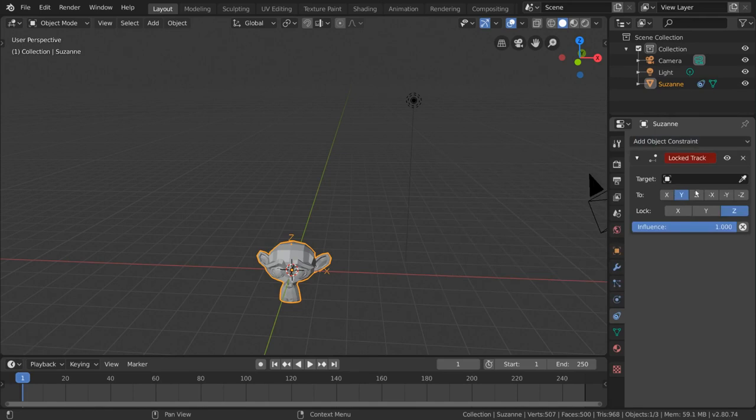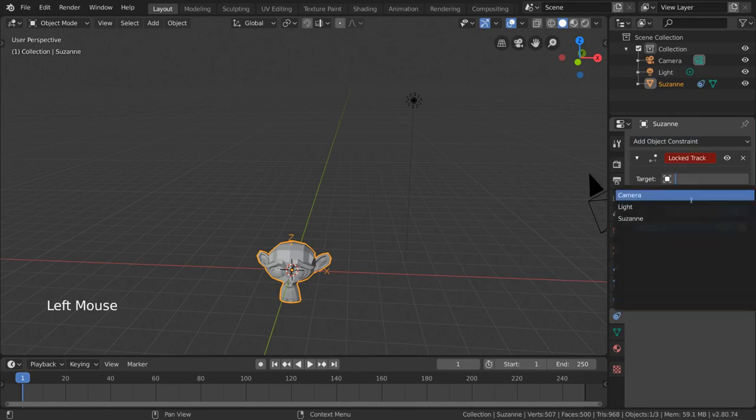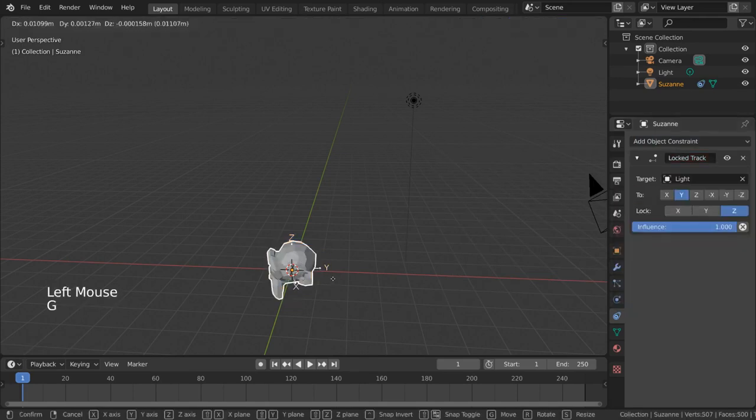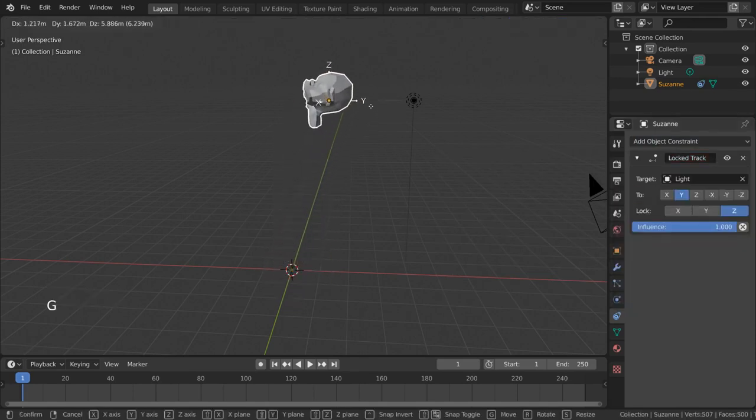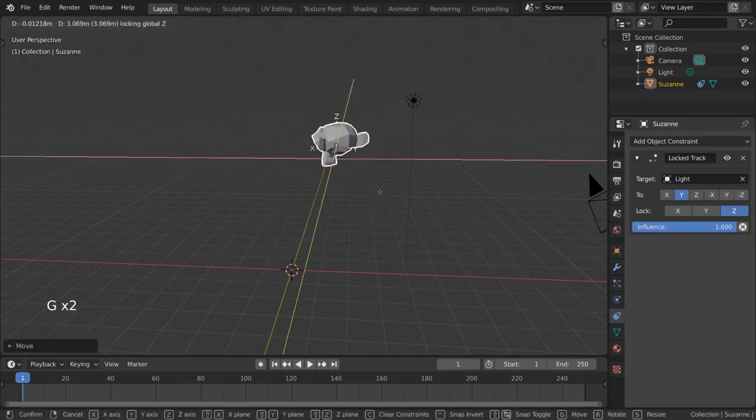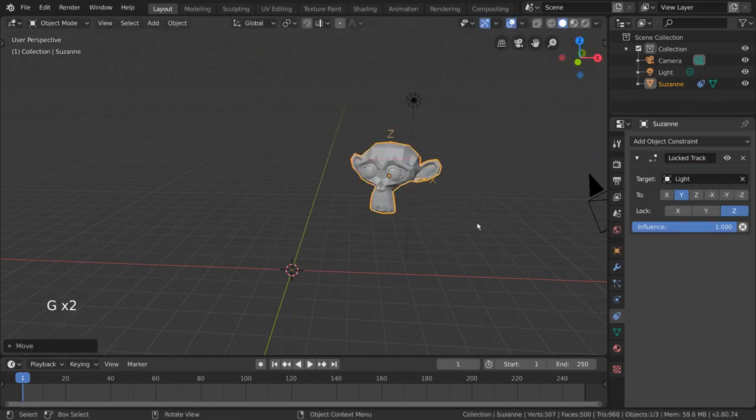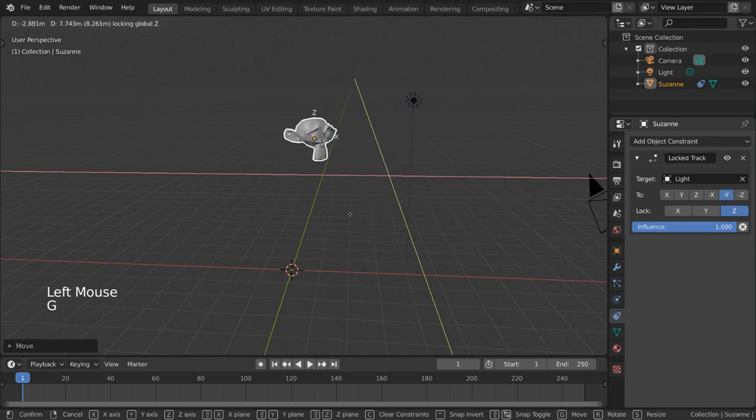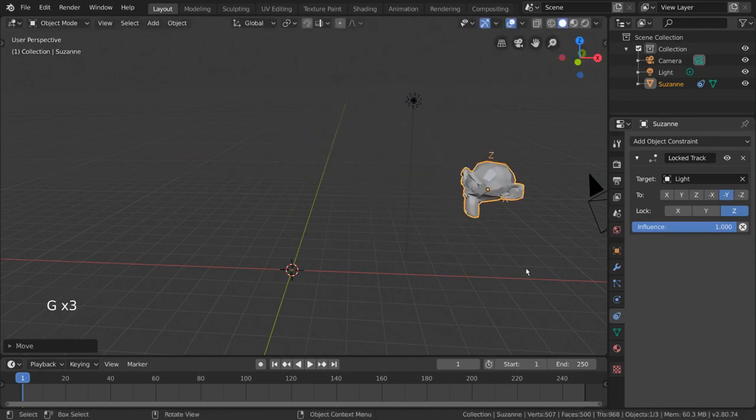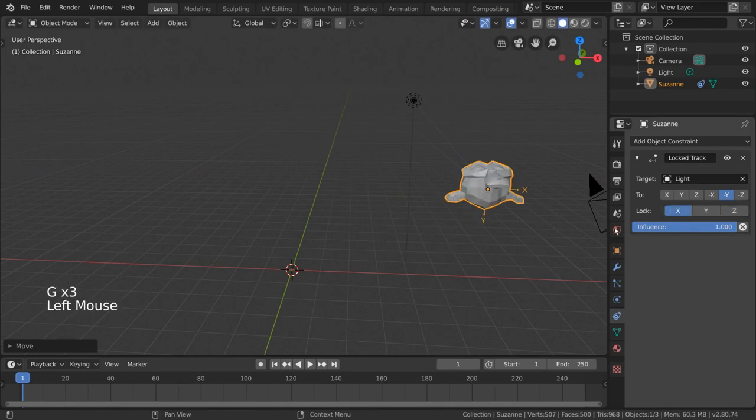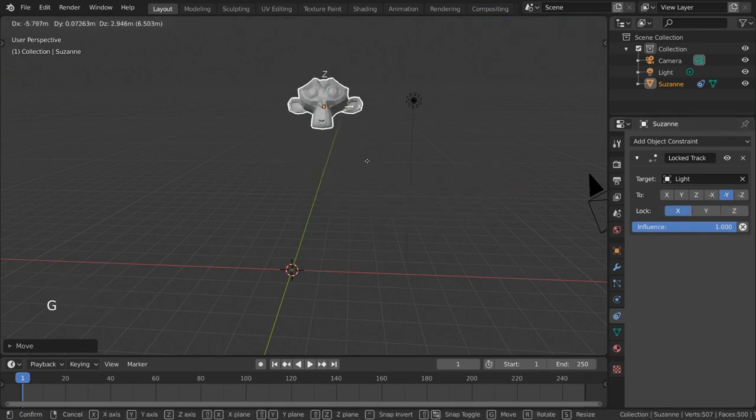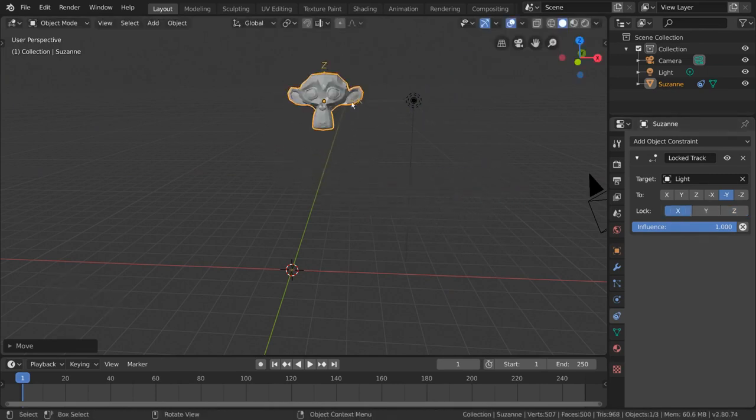The Locked Track points an object towards a target object, but only along one axis. For example, by adding this to our monkey, you can see that it now can face the light, but will not look up or down, or tilt its head. The lock axis, at the bottom of the Locked Track constraint, refers to the only axis of the constrained object that should be rotating.